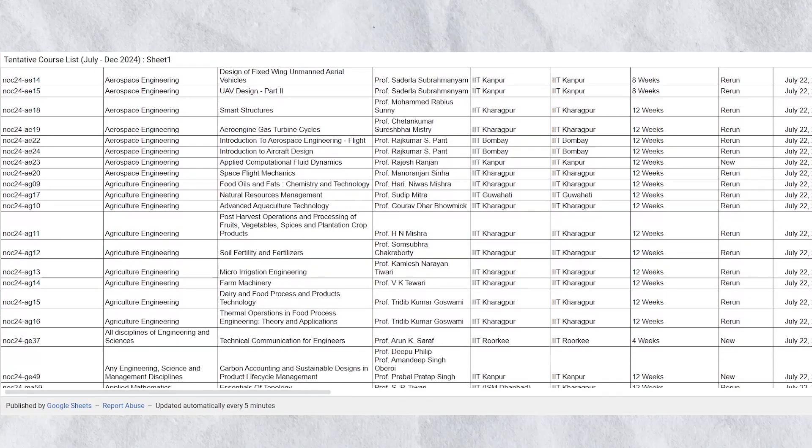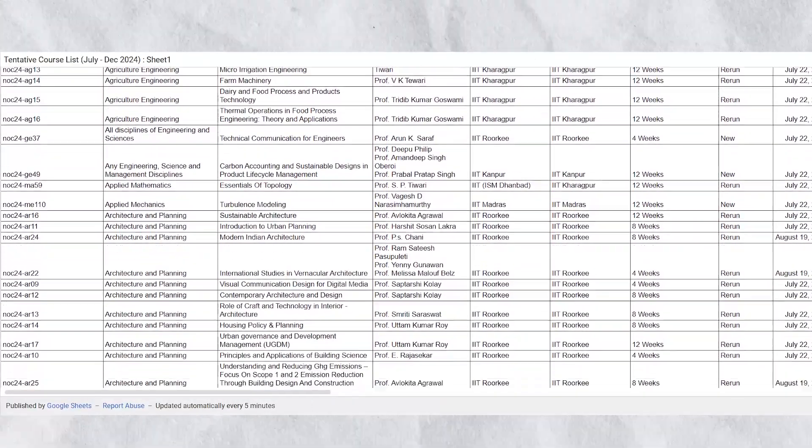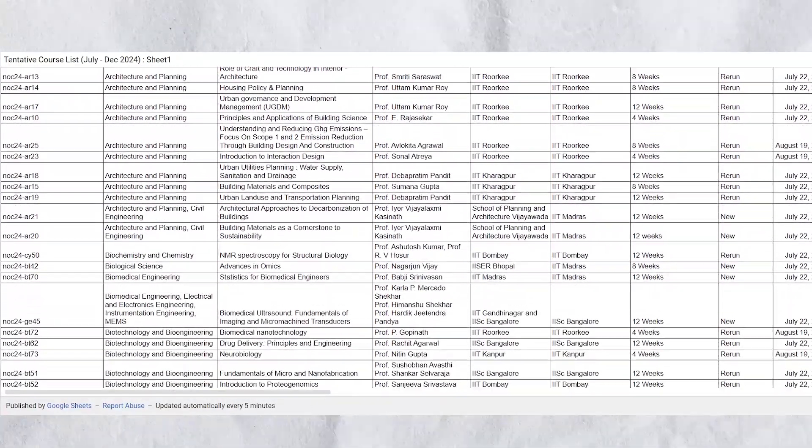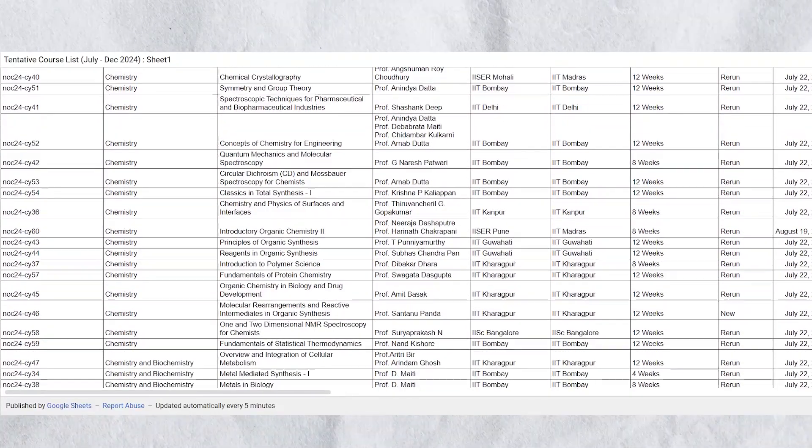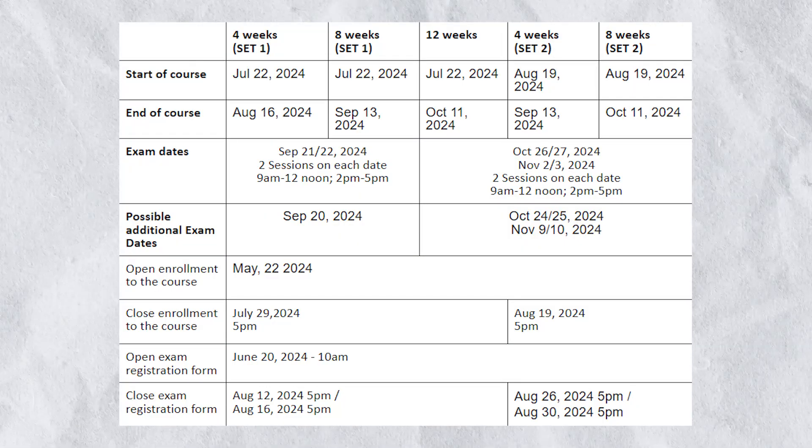On the NPTEL SWAYAM website you can see the list of courses — multiple courses related to aerospace engineering, agriculture engineering, architecture and planning, biotechnology and bioengineering, chemical engineering, electronics engineering, chemistry, and much more. Course timelines of four weeks, eight weeks, and twelve weeks are available. Registration has already started and the last date of enrollment is 29th of July, so make sure you enroll before 29th July 2024.